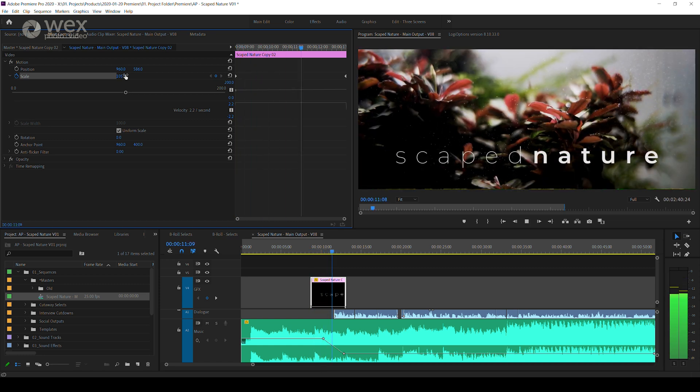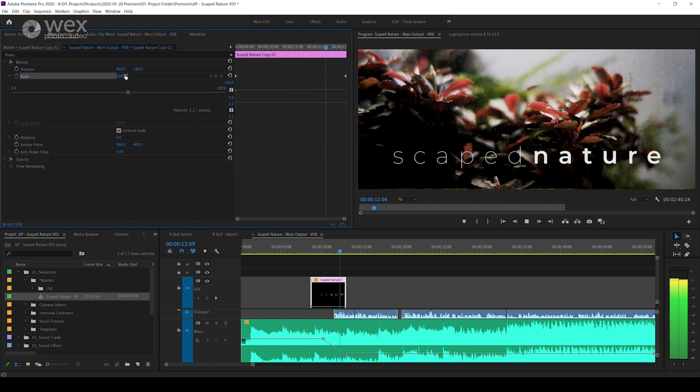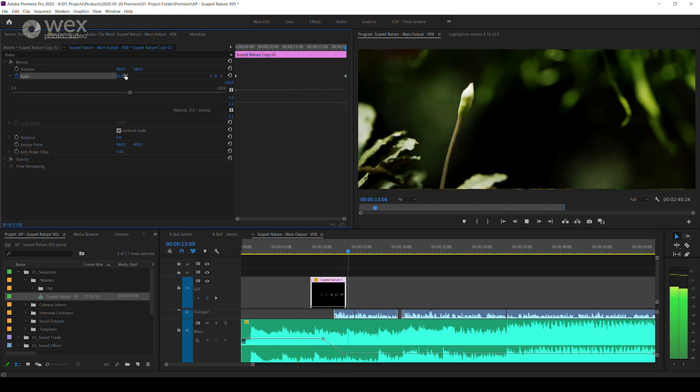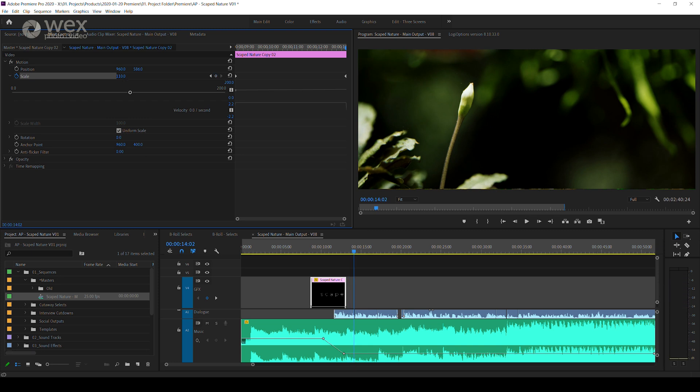Keyframes can get a lot more complex than this, but this will give you the first insights into what they are and what you can do. I hope this tip is useful. To get more great tips, check out the rest of the series with Wex Photo Video.